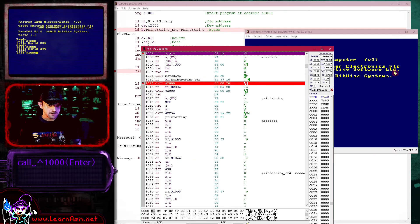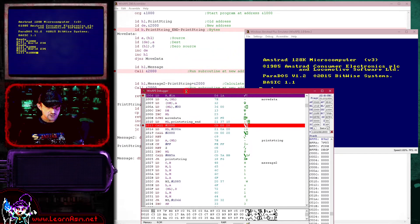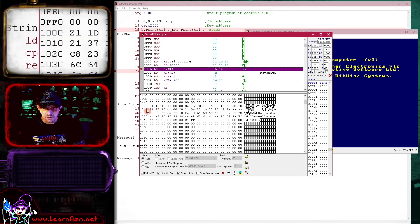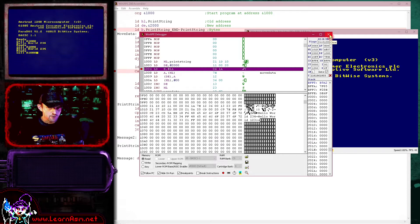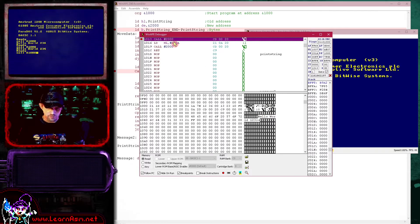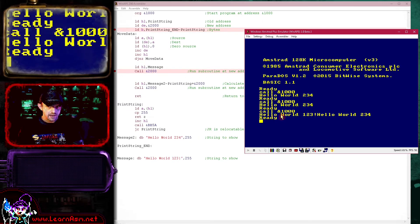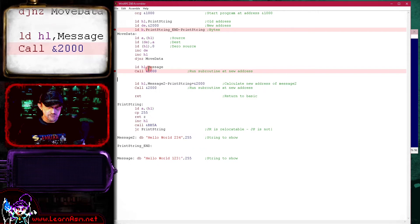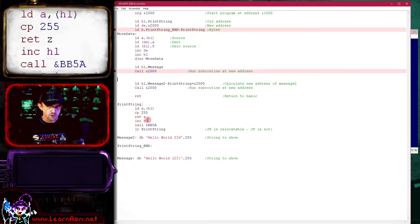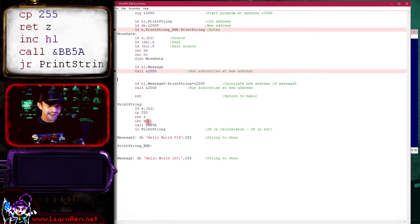After calling 1000, the program starts transferring code to the new destination. You can see the program code at memory address 1000, and now we're moving it to 2000 — zeroing it out just to prove it's been moved. We then call memory address 2000, and the program runs fine, showing 'Hello World 123'. This works because the only jump here is a relative jump, the return works fine, and there are no absolute addresses in this code except the call to the OS function BB5A to print characters — which hasn't moved.